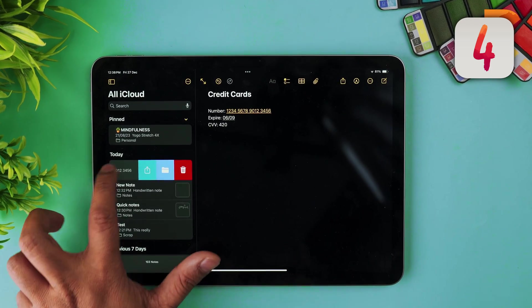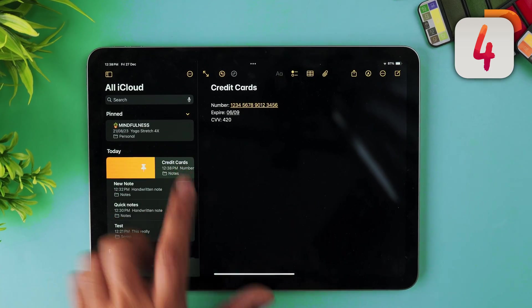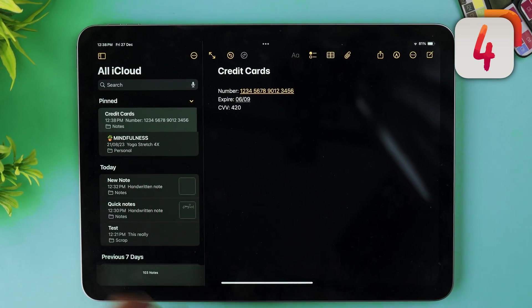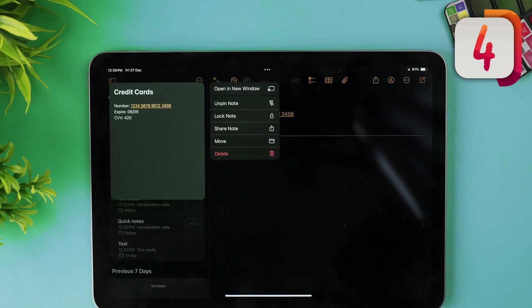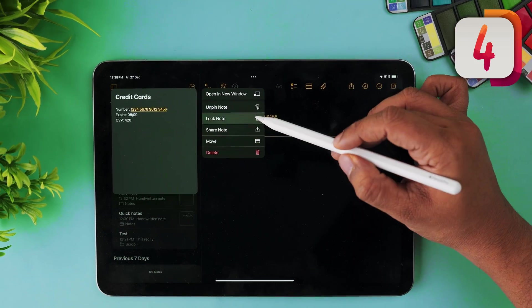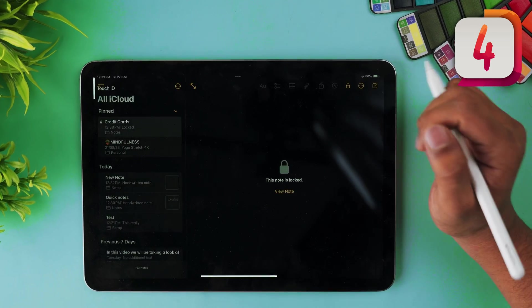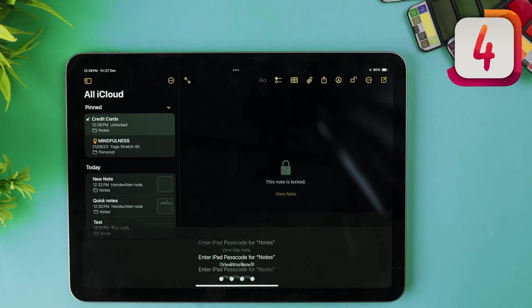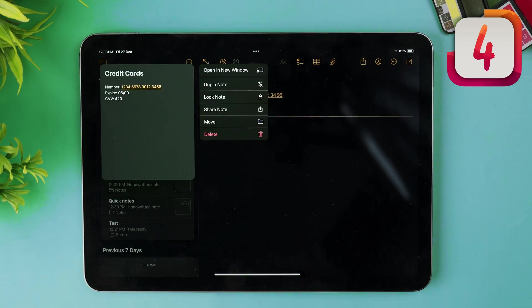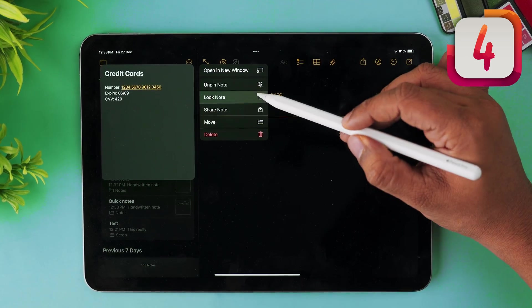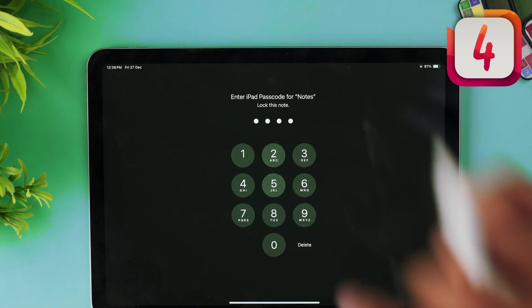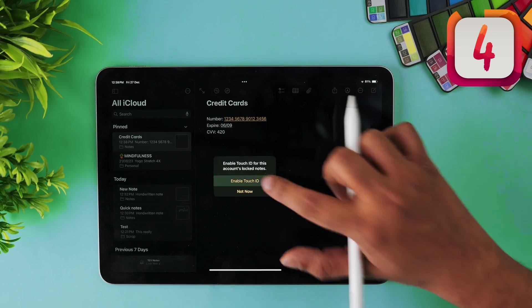You might have certain notes you don't want anyone else to see. For example, I have a private note where I store my credit card info — for times when I'm working and need to make a payment but I'm far from my wallet. Inside Apple Notes, we can lock individual notes with a password, Face ID, or Touch ID. Just swipe left on the note you'd like to make private and then set your password.